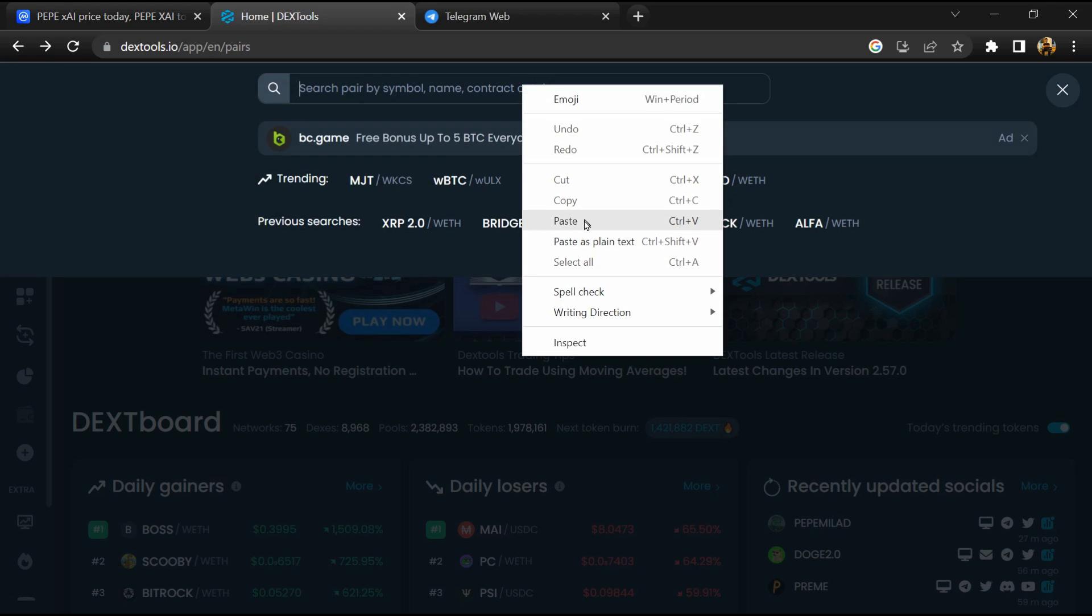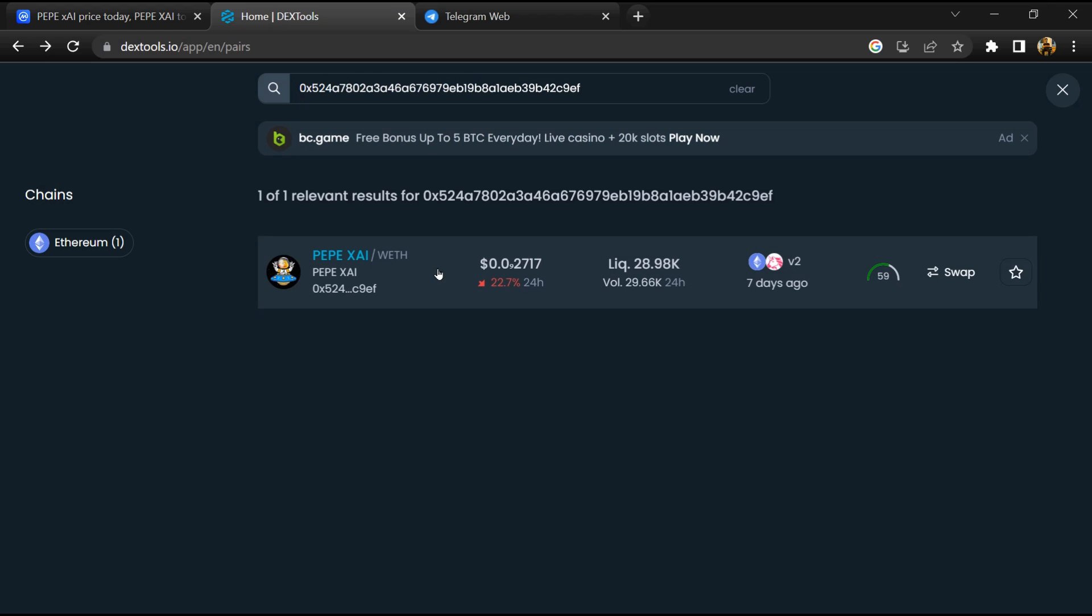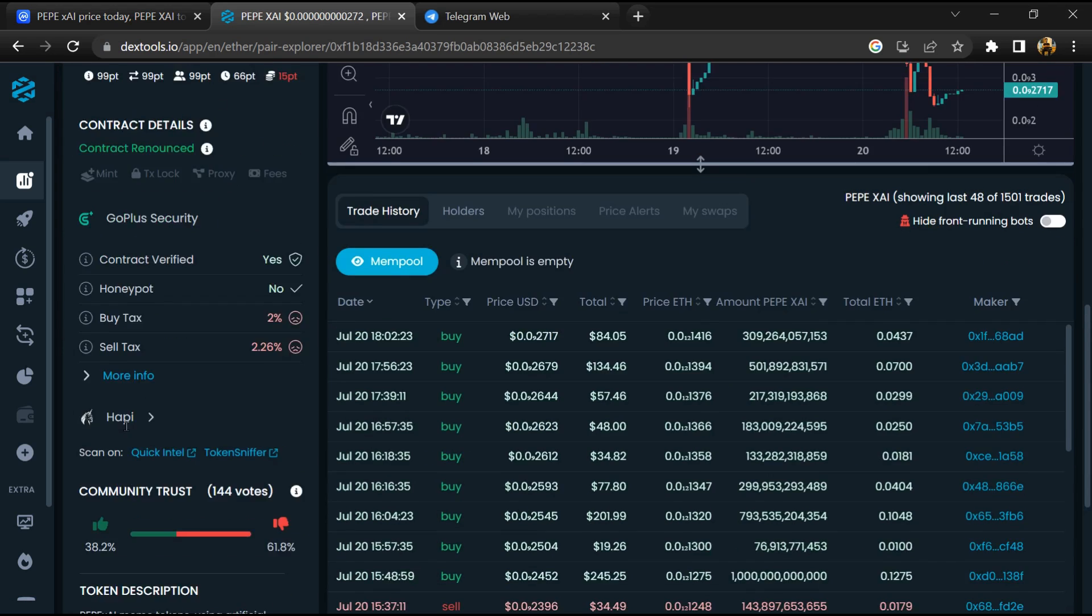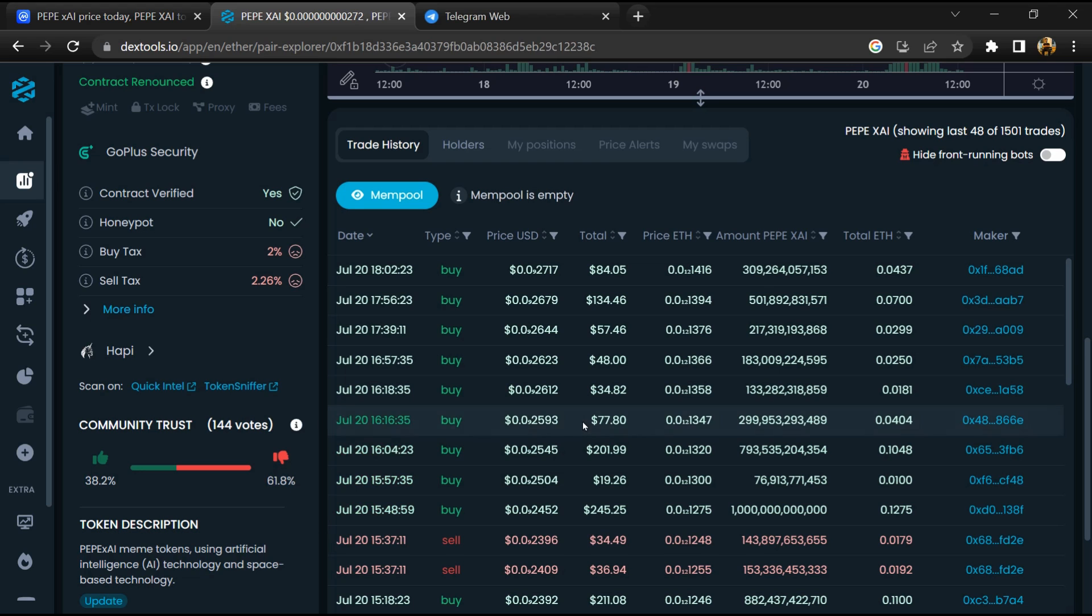You will open this token, and here you will check community trust. Now here you can check buying and selling transaction details.